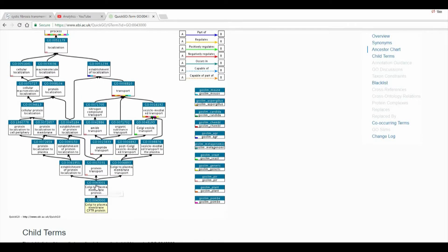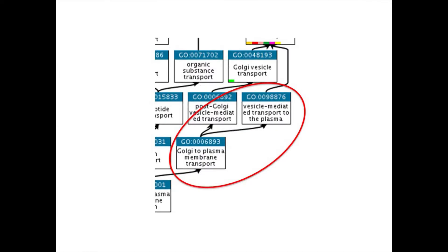The lower nodes can relate to the higher nodes through true IS-A statements. For example, Golgi to plasma membrane transport is a vesicular mediated transport to the plasma membrane.